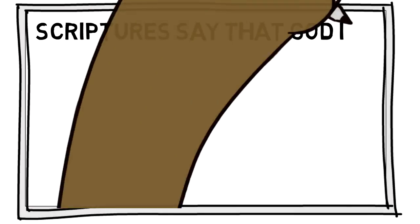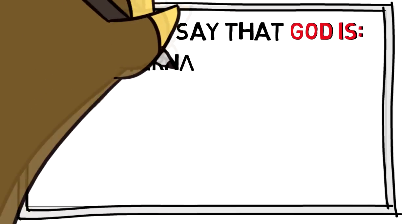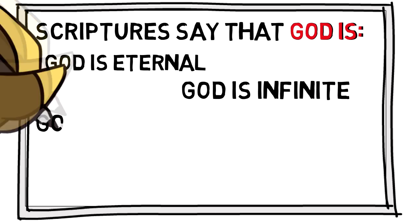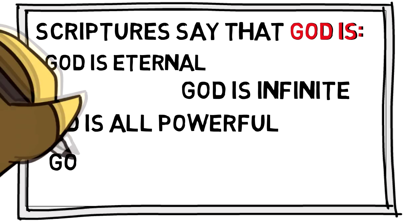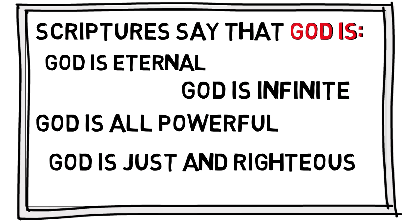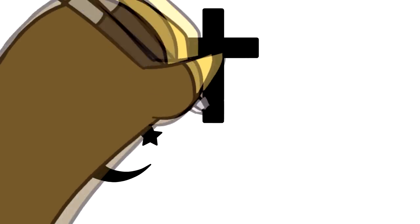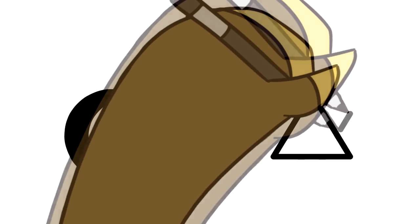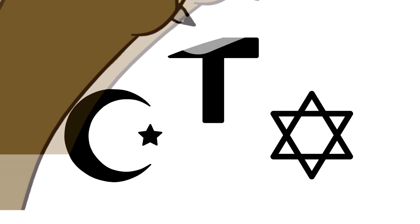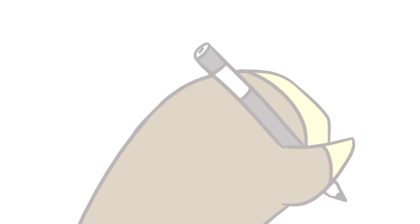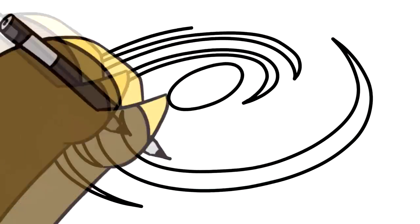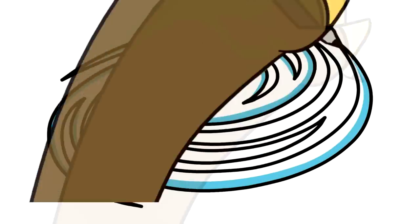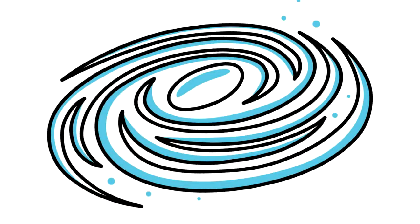But it is also important to remember who the scriptures say that God is. For example, it says God is eternal, God is infinite, God is all-powerful, God is just, and righteous. The scriptures, of course, say tons of other stuff, and of course, Islam, Christianity and Judaism have some unique ideas, but the important point is this, that God is the highest possible being with the most authority in the entirety of everything.